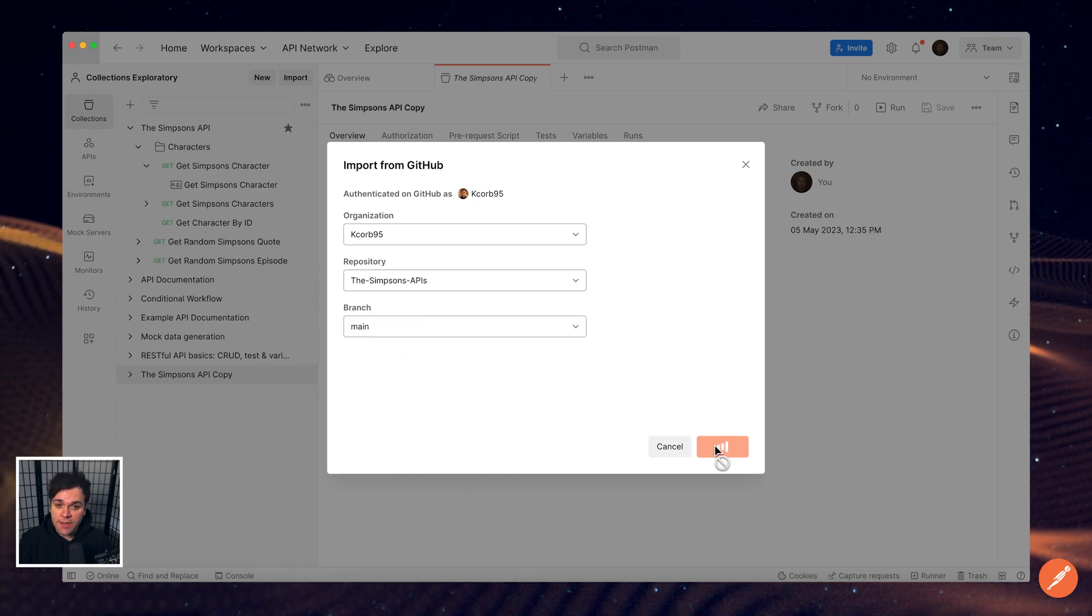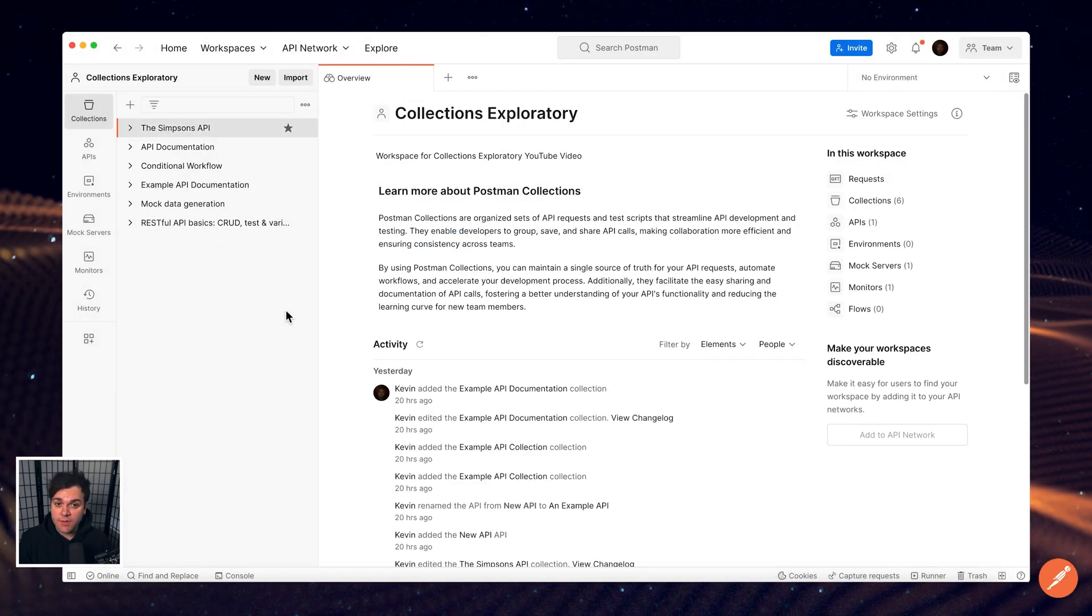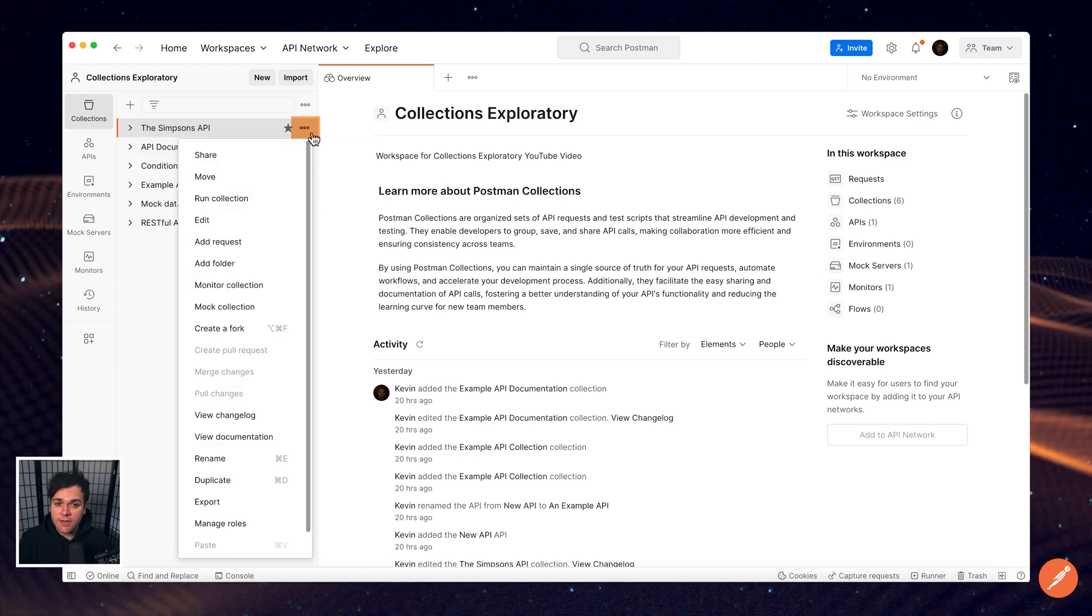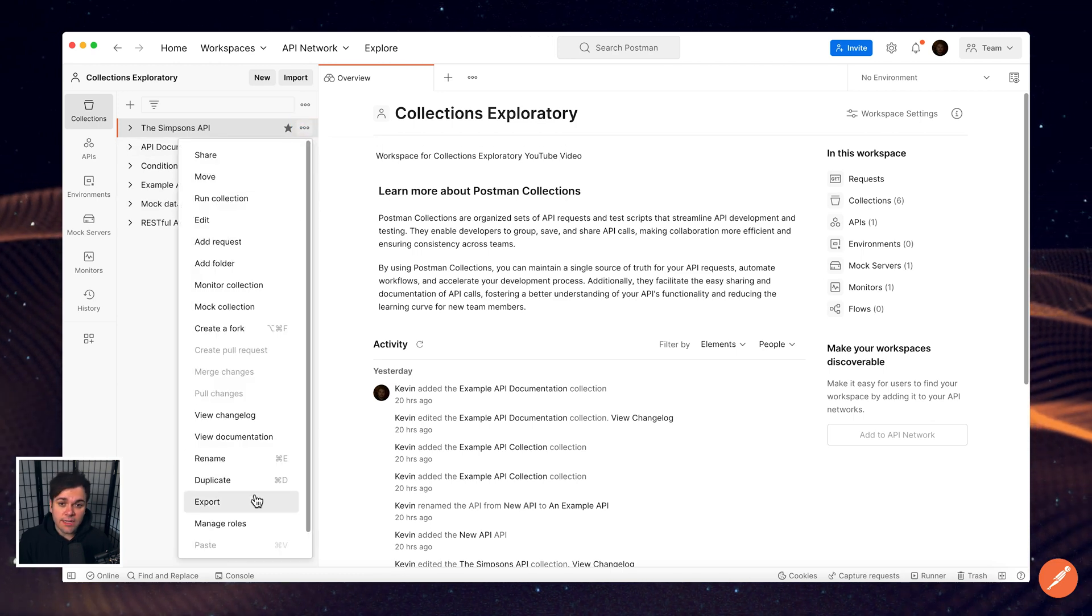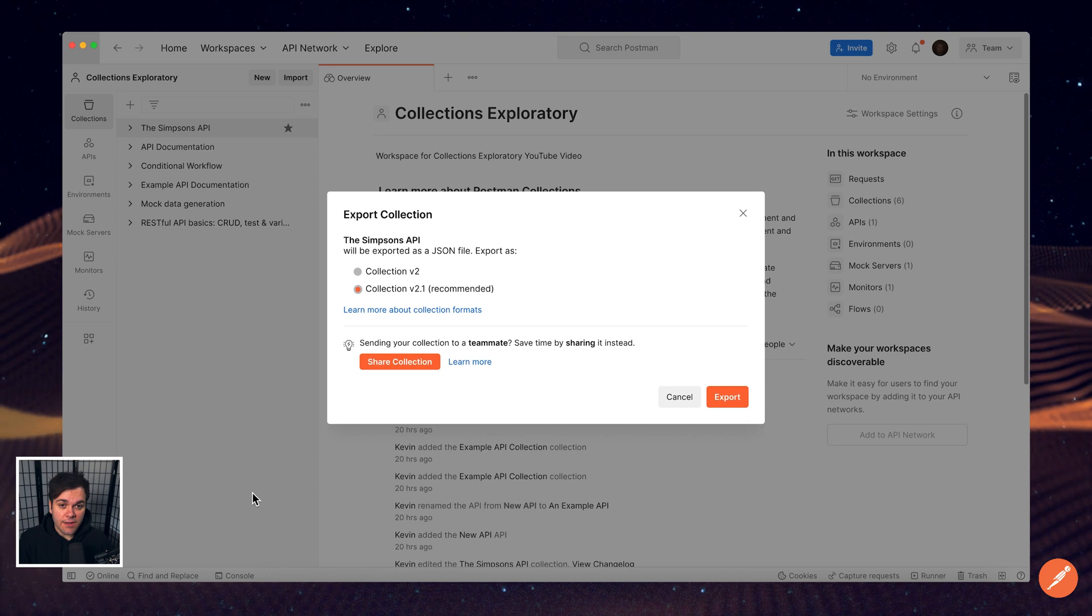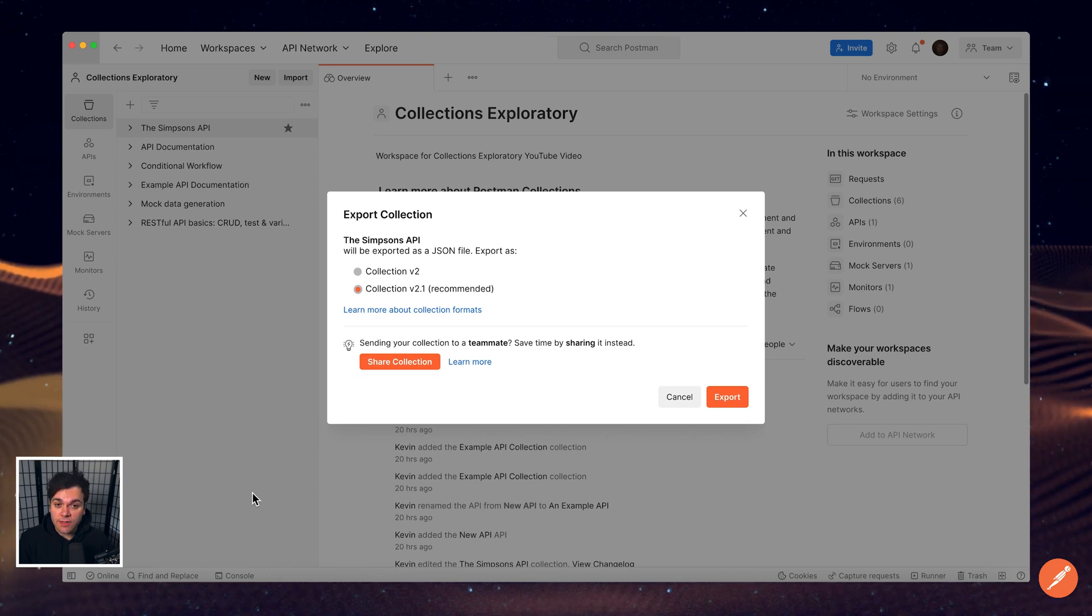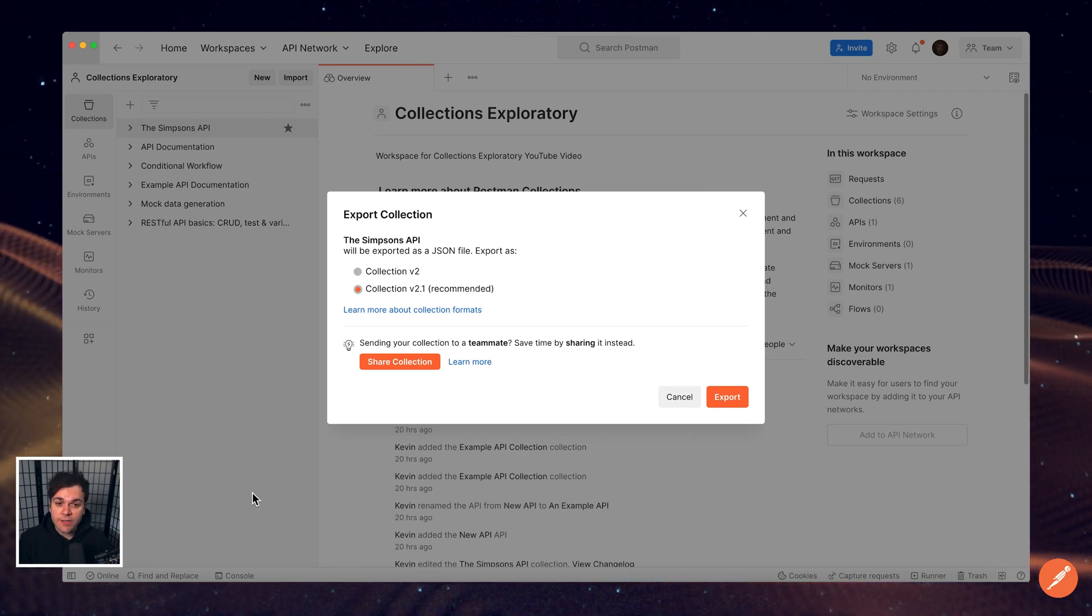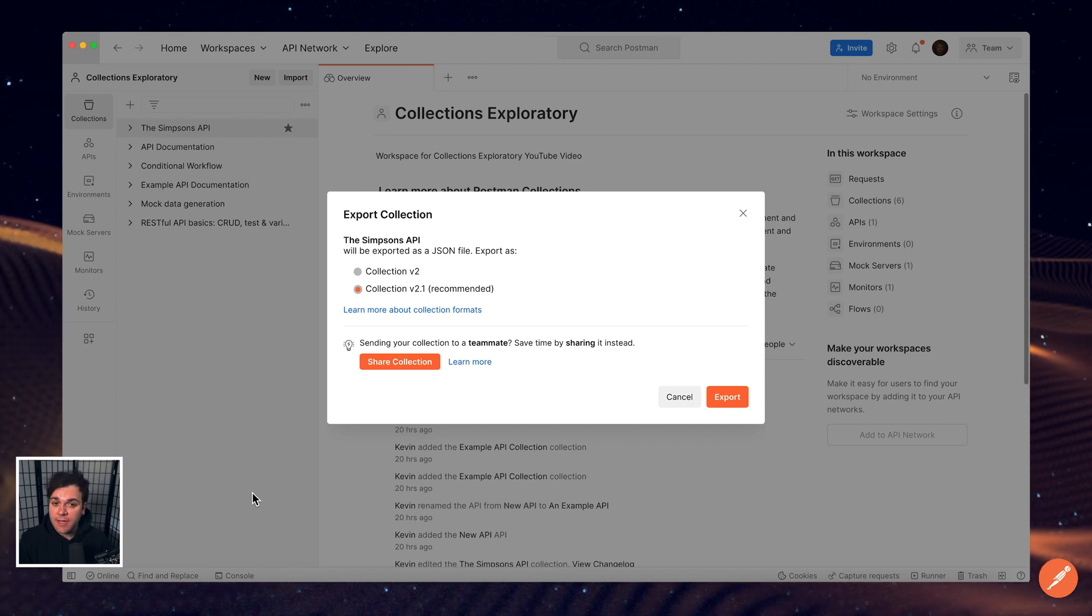To export a collection, select the More Actions icon next to the collection and then select Export. This JSON file can then be used to run the collection in the Postman CLI, Newman, and your own CI CD pipelines.